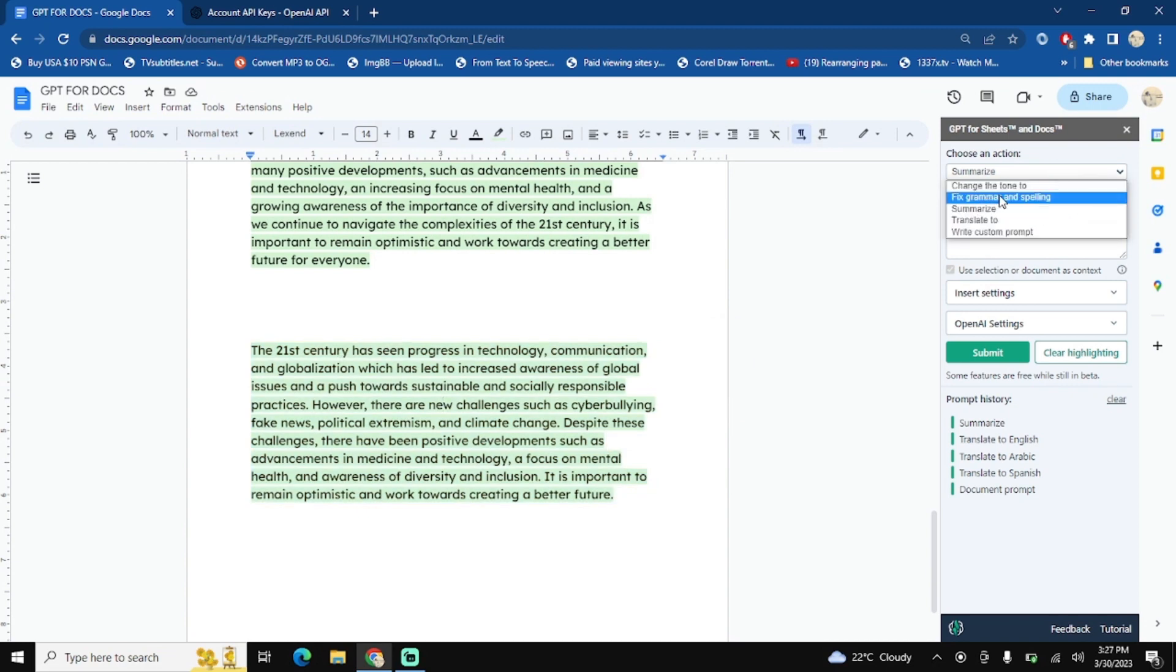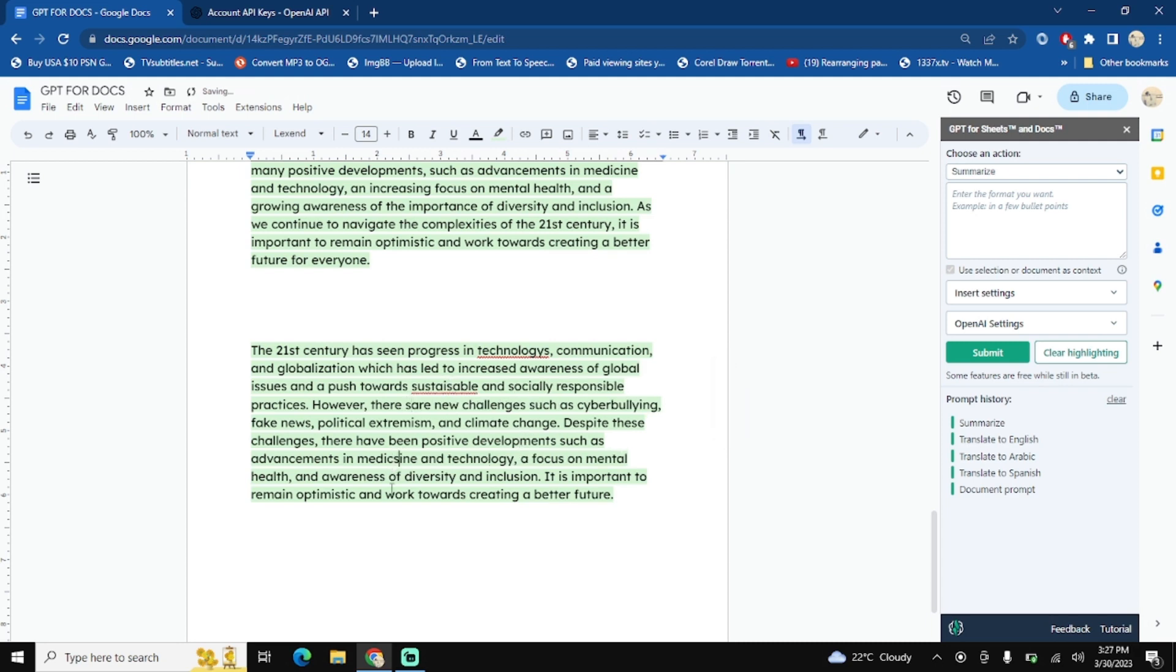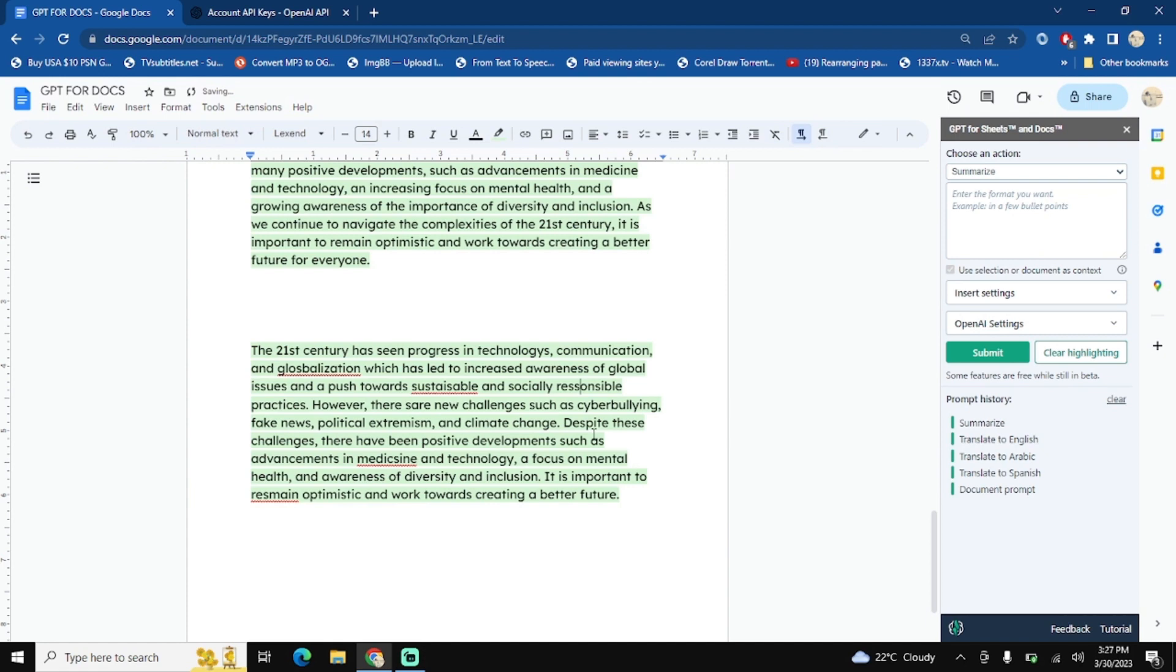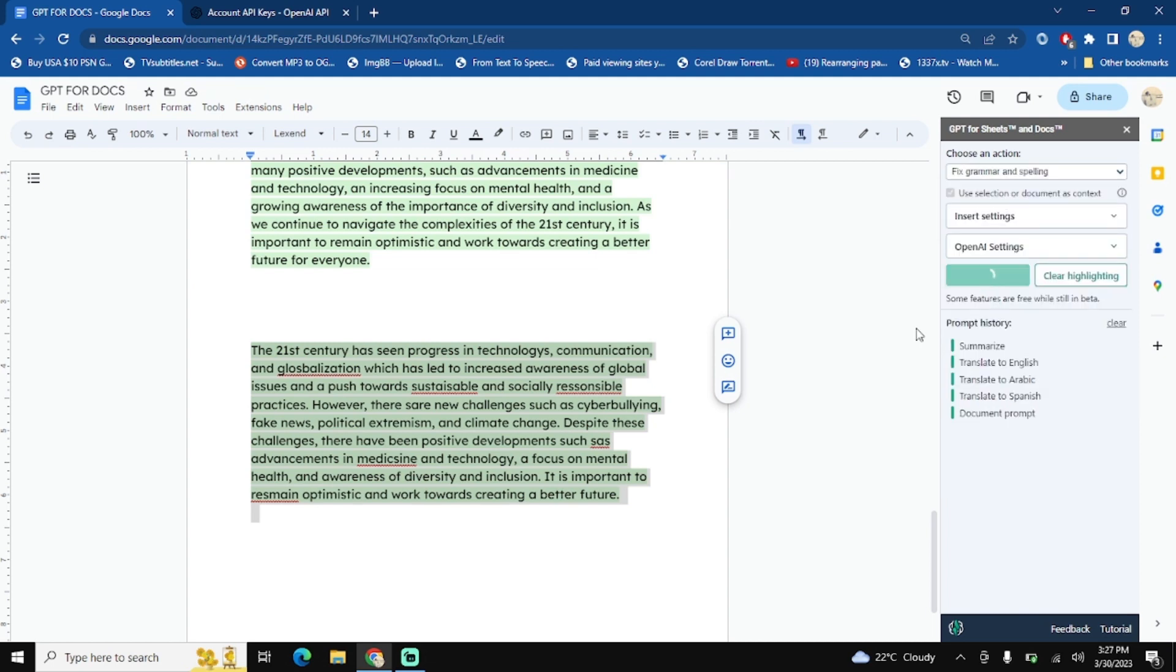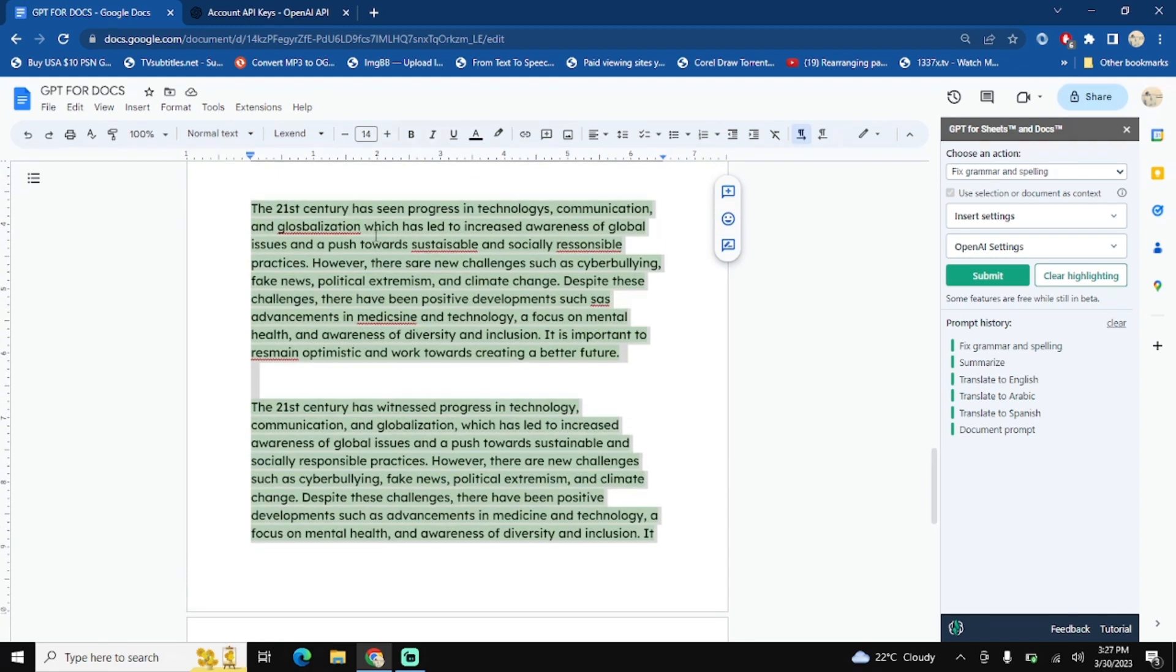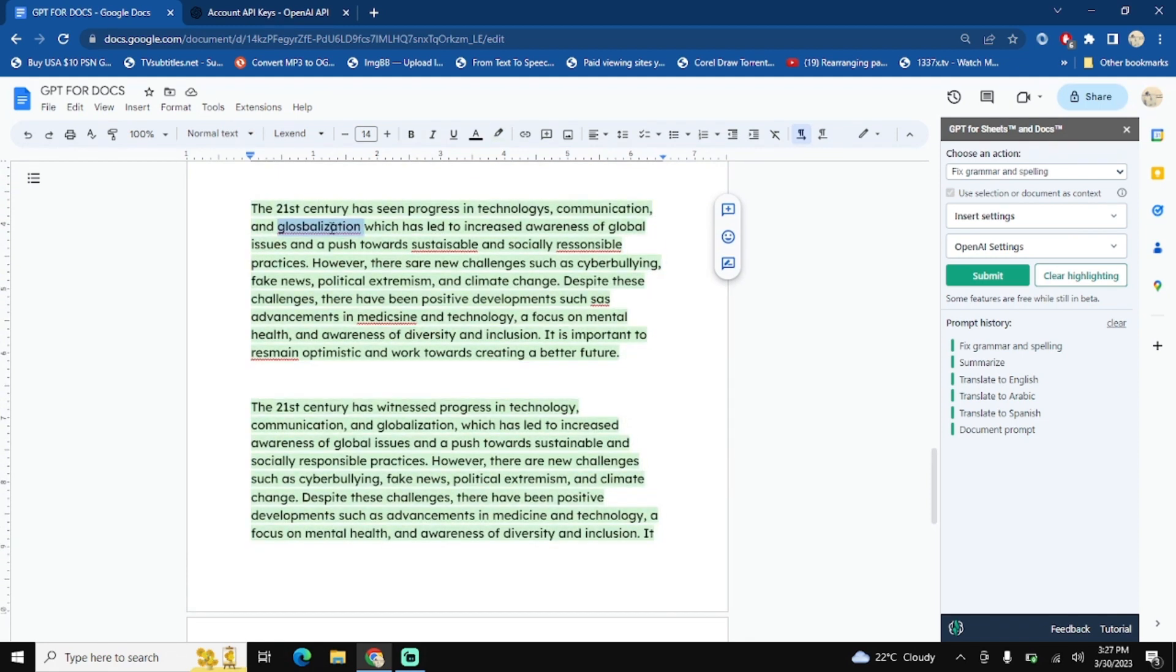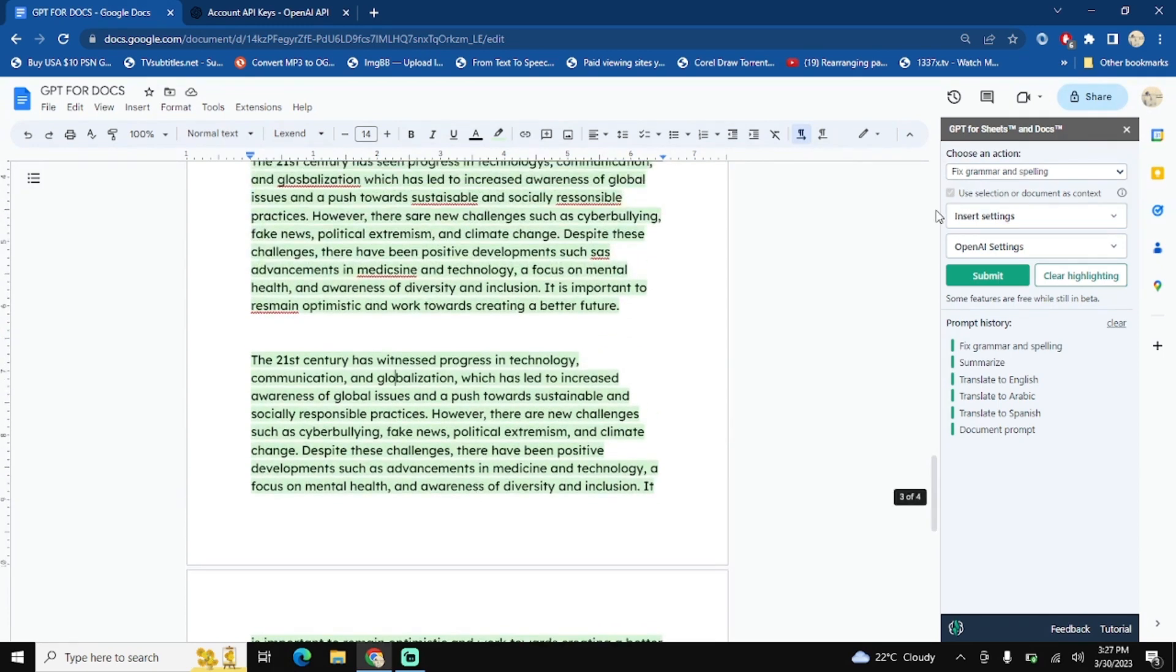We can also check for the grammar and spelling mistakes. Let's say if I type something and let's change one spelling and then test out the spelling option. Perfect, now copy this and test for the grammar and spelling. Okay, it's globalization. Yes, it did correct all the spelling or grammar mistakes.